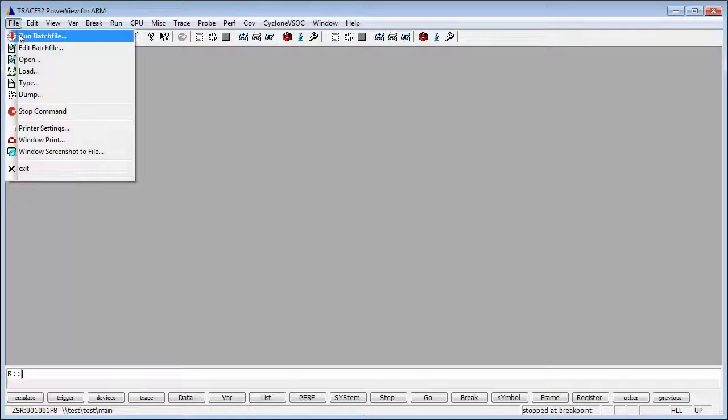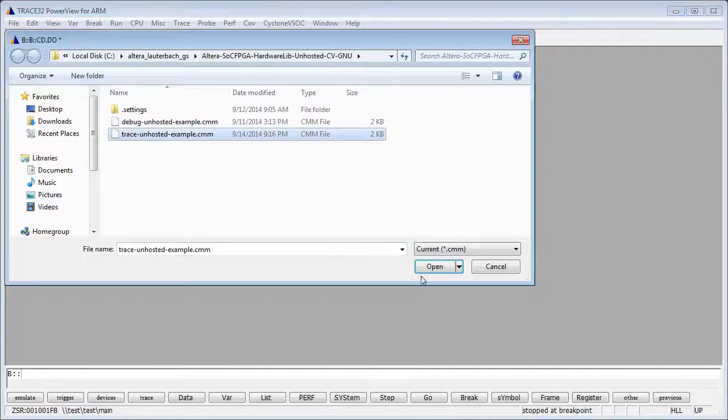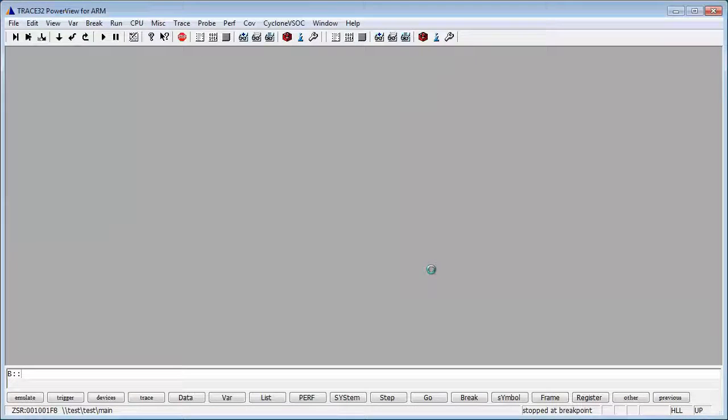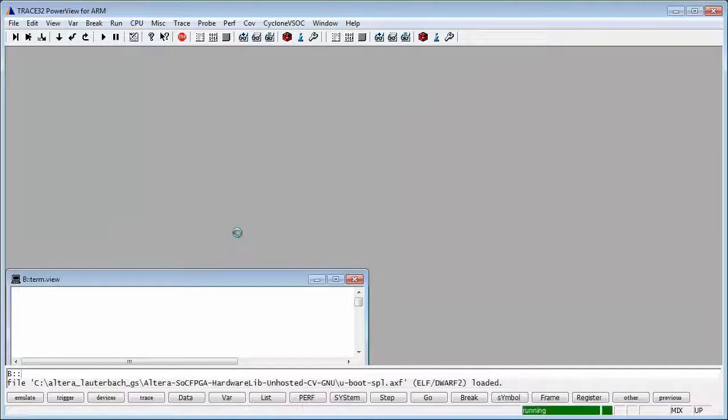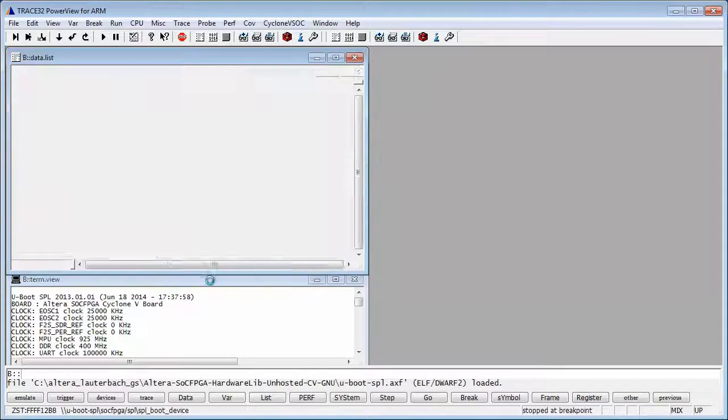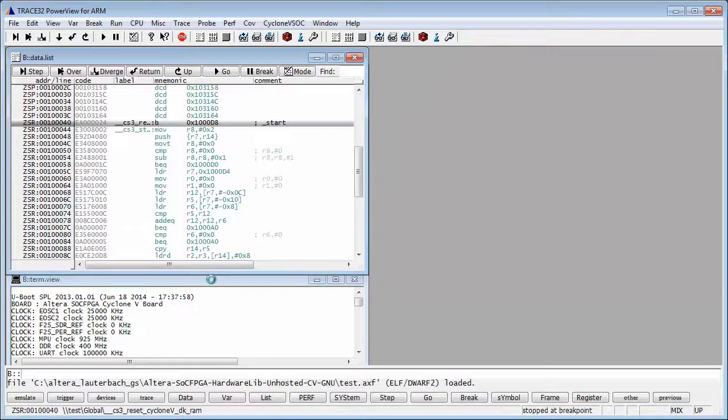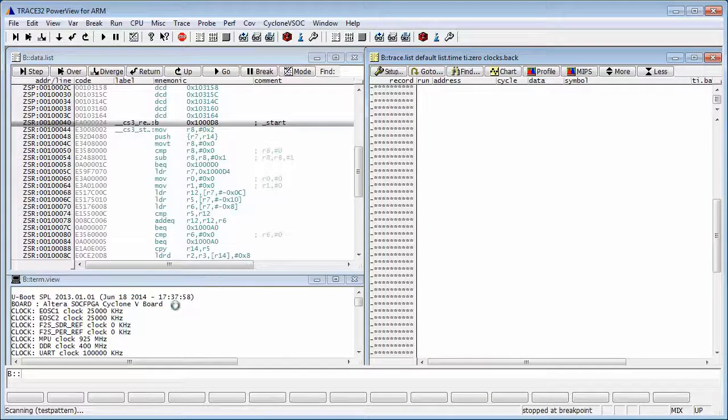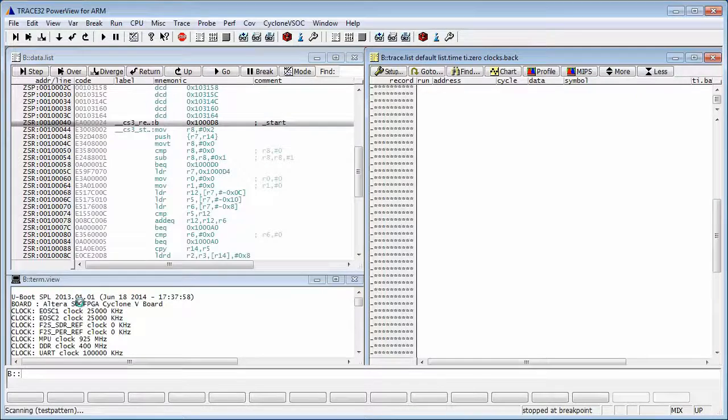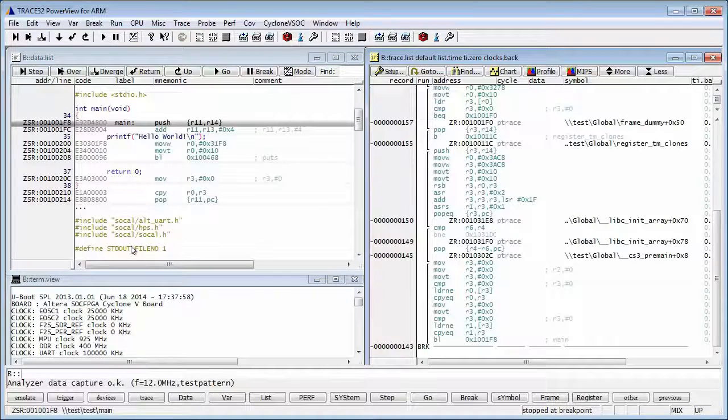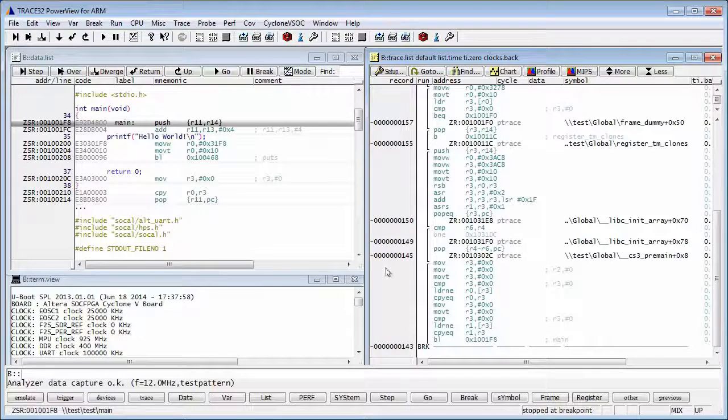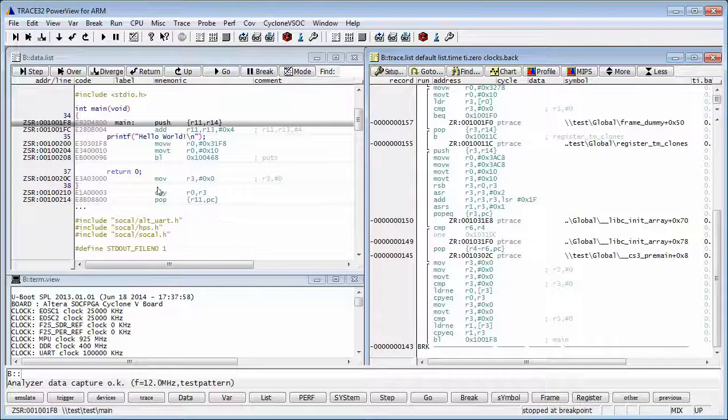Go to File, Run Batch File and select the TraceUnhosted Example. This will run the script which will reset the board, start serial communication terminal, run the preloader and we can see the preloader messages here. Then, load the sample bare metal application, set up tracing and run the bare metal application up to the main function.